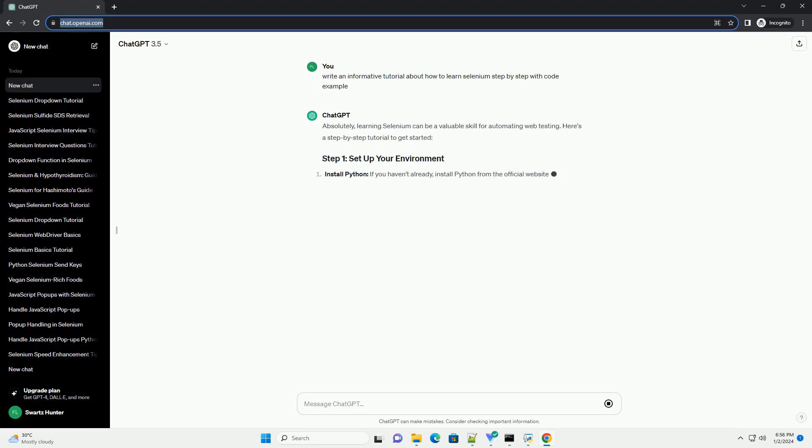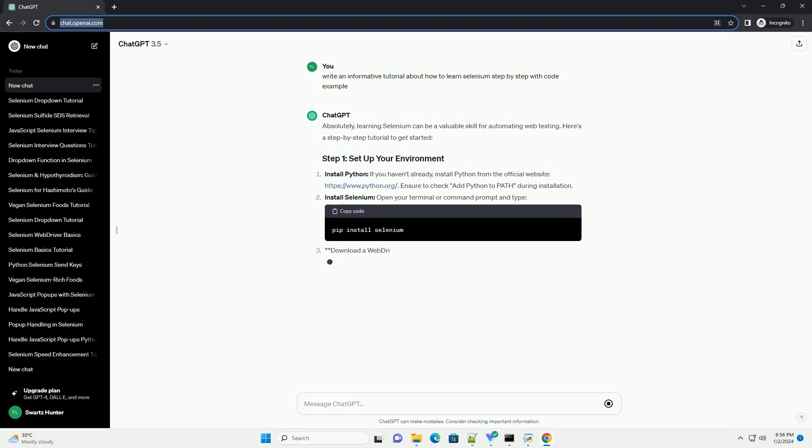Absolutely, learning Selenium can be a valuable skill for automating web testing.